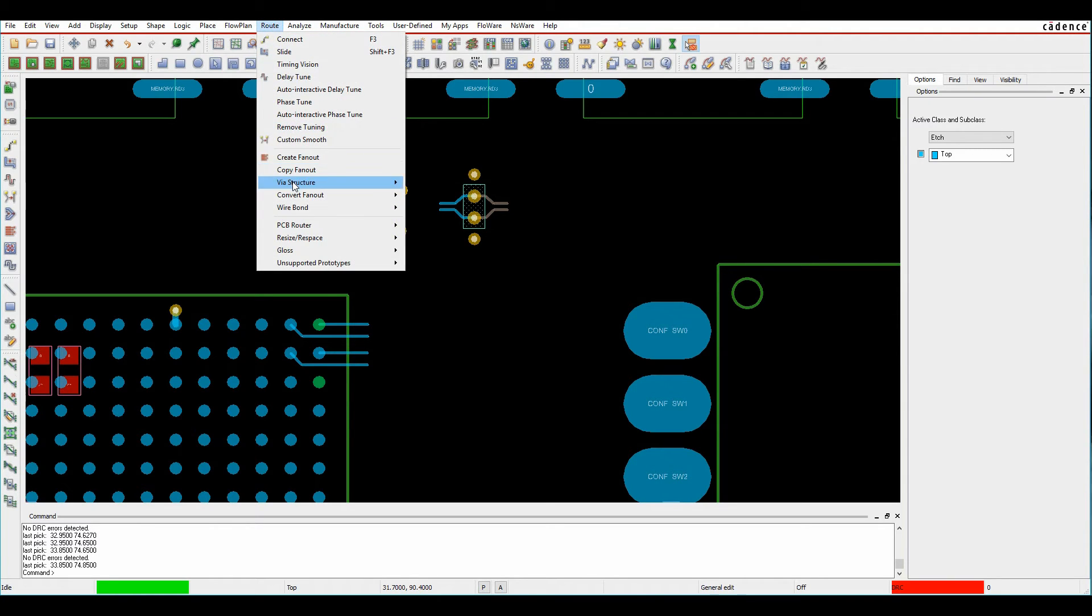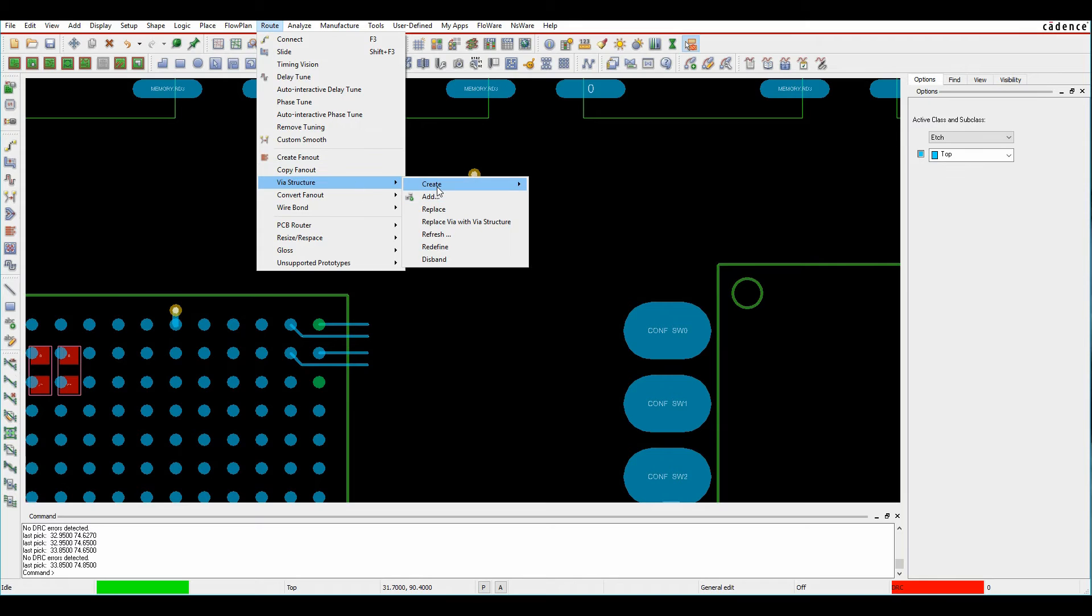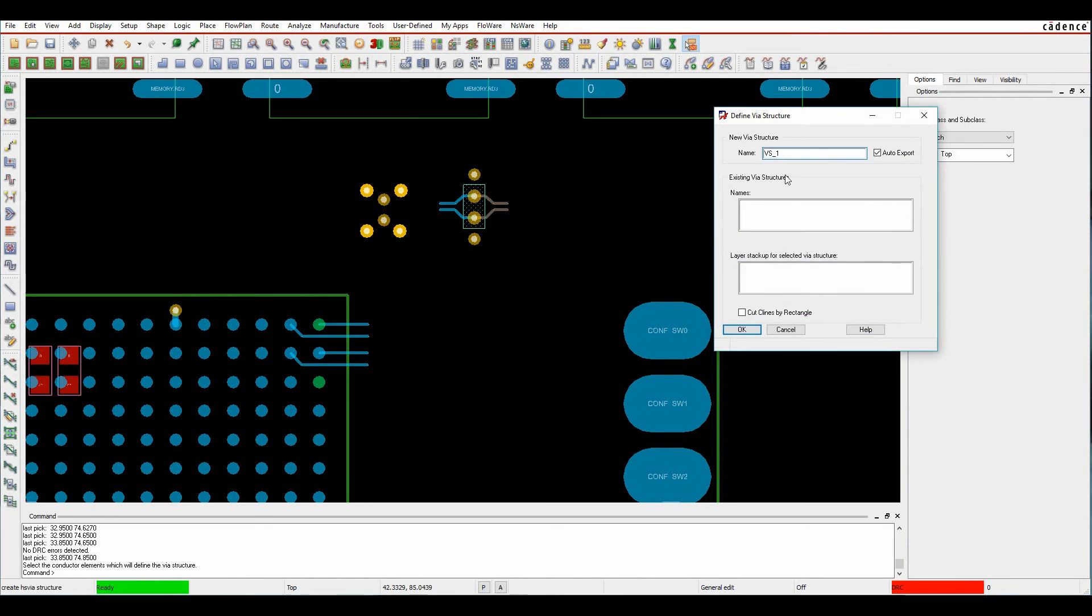Under the route via structure create, I can create something called a high speed via structure that allows me to give it a name. In this example, let's call it diff underscore high speed.